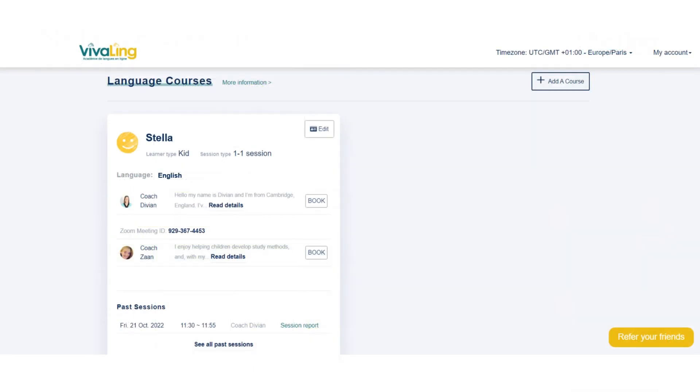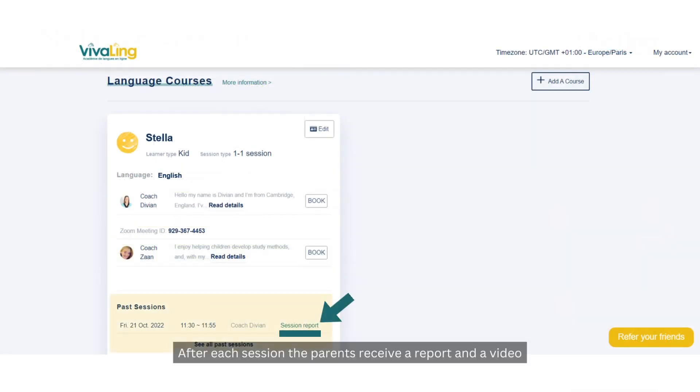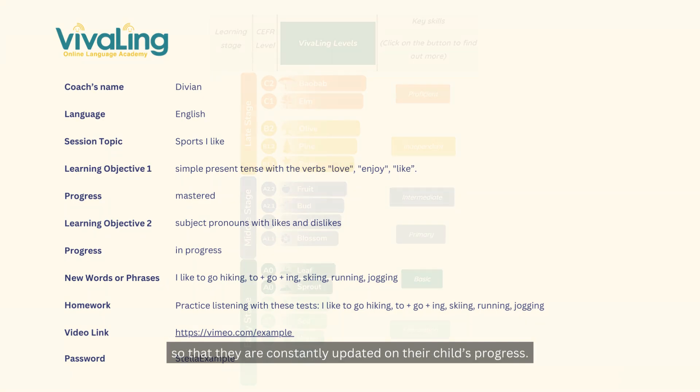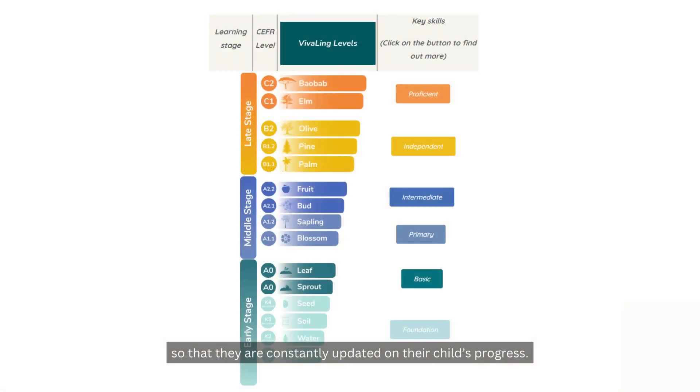After each session, the parents receive a report and a video so that they are constantly updated on their child's progress.